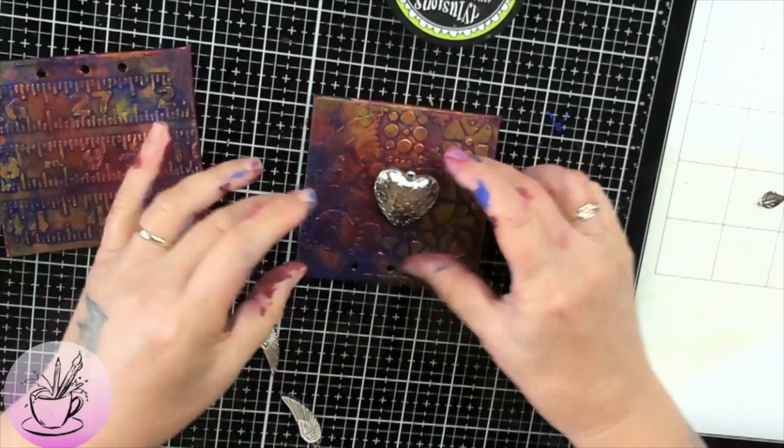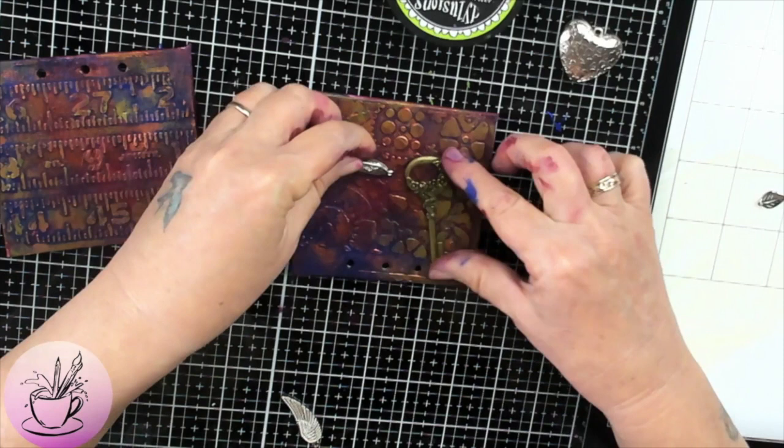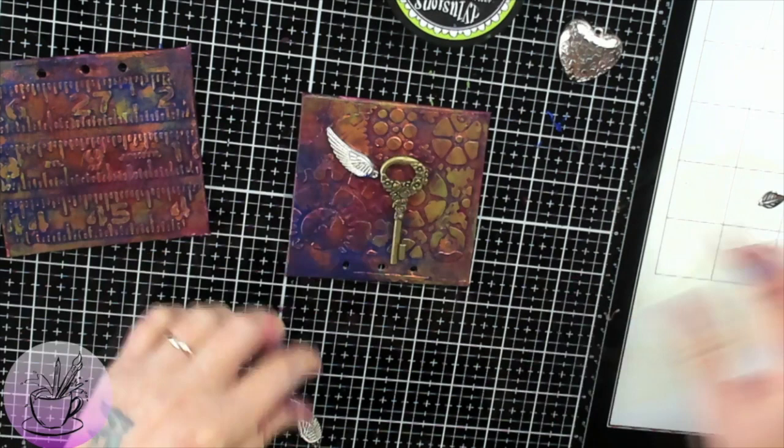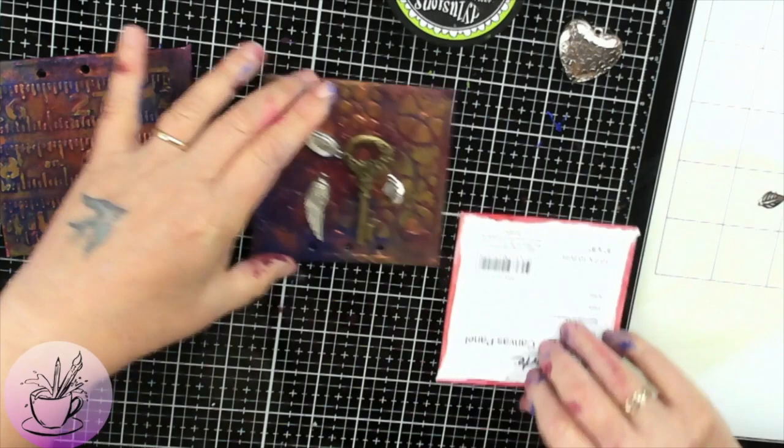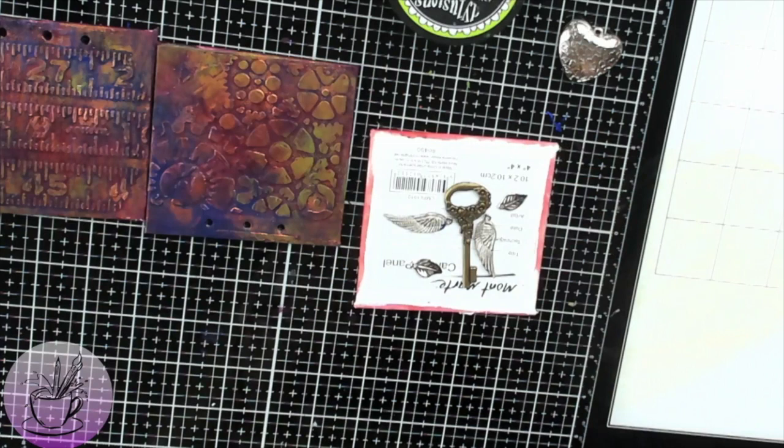So I'm also going to add some embellishments to this one here and I'm just deciding I don't think I need the heart. I'm also going to use the wings and I want to put these embellishments on but I don't actually like this silver color so I'm going to take them and paint them.